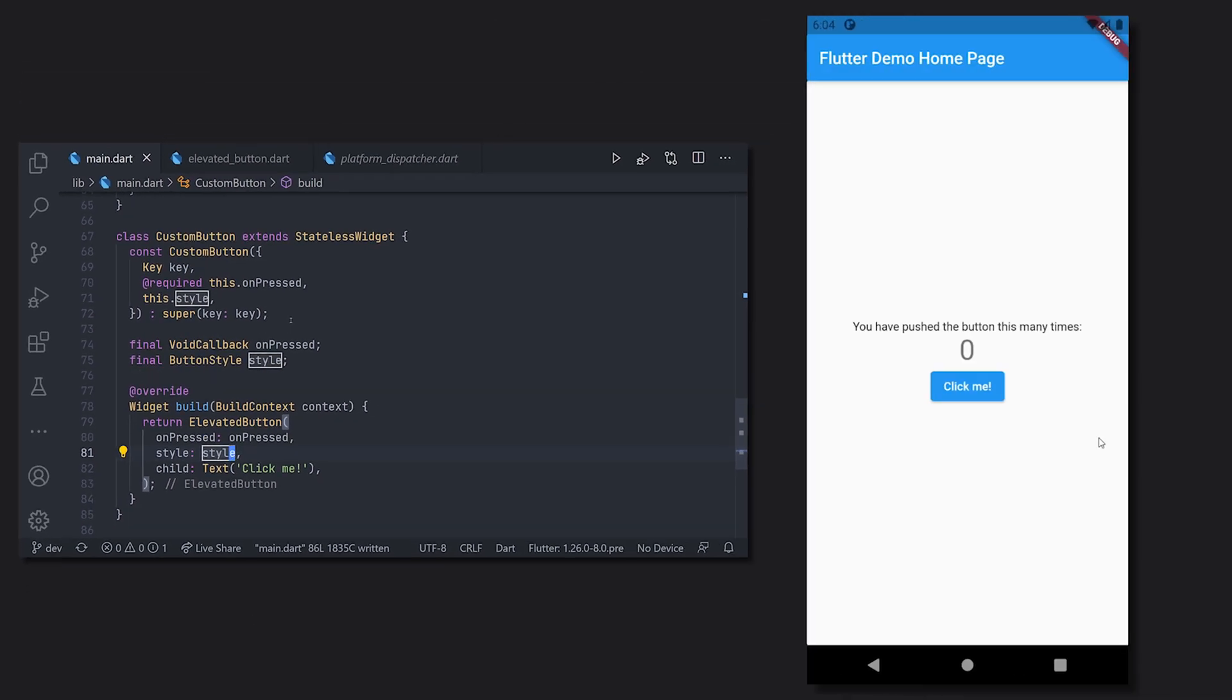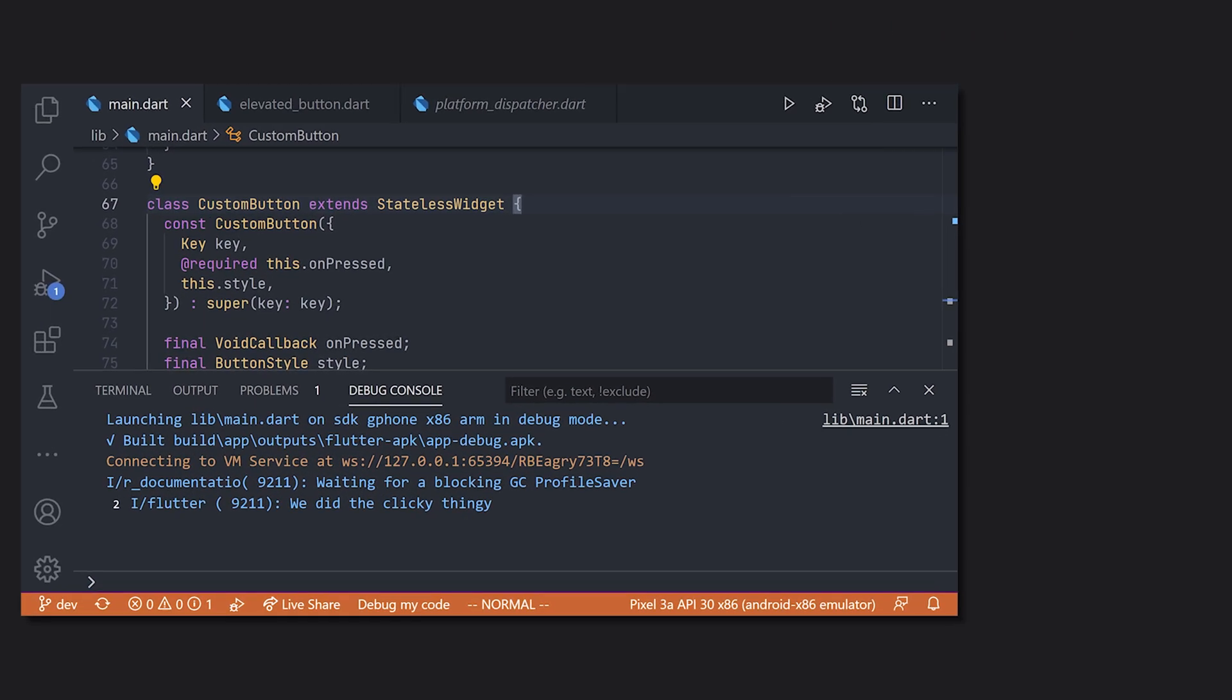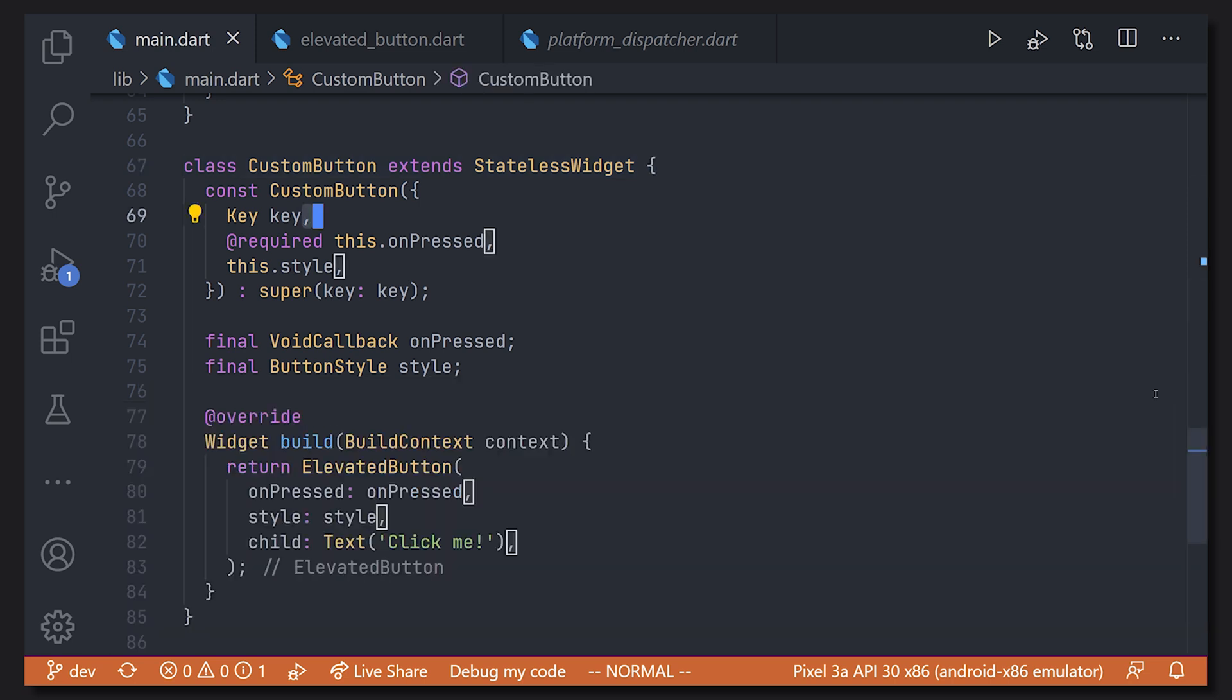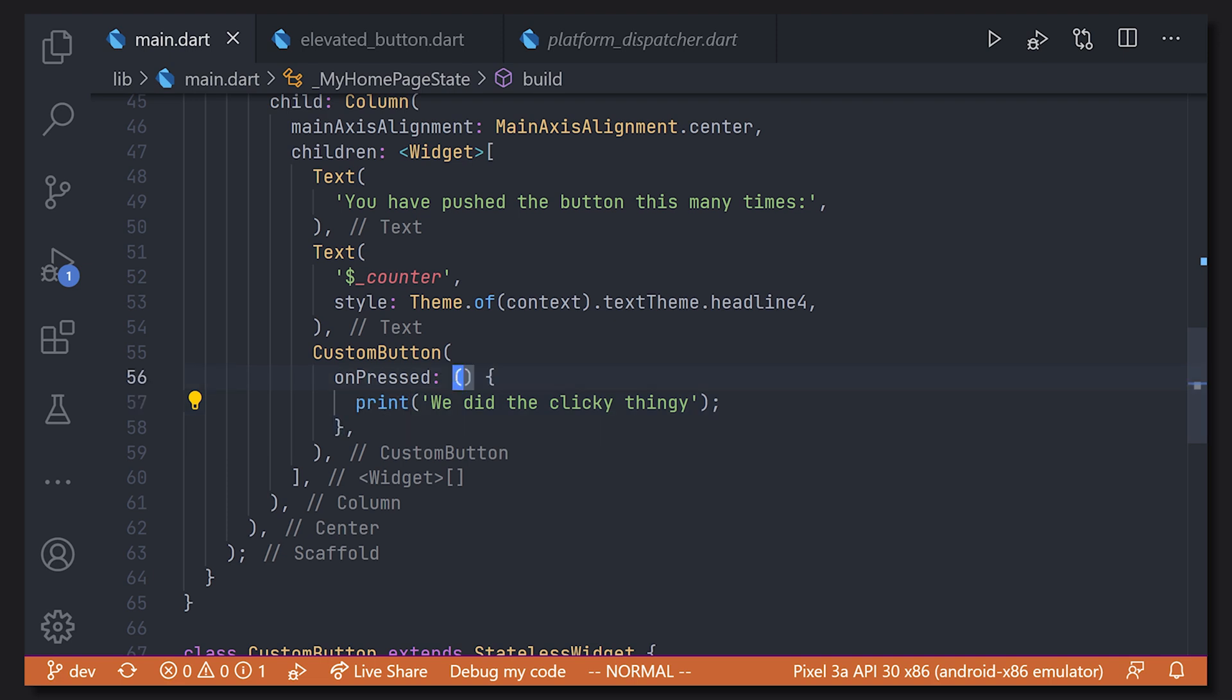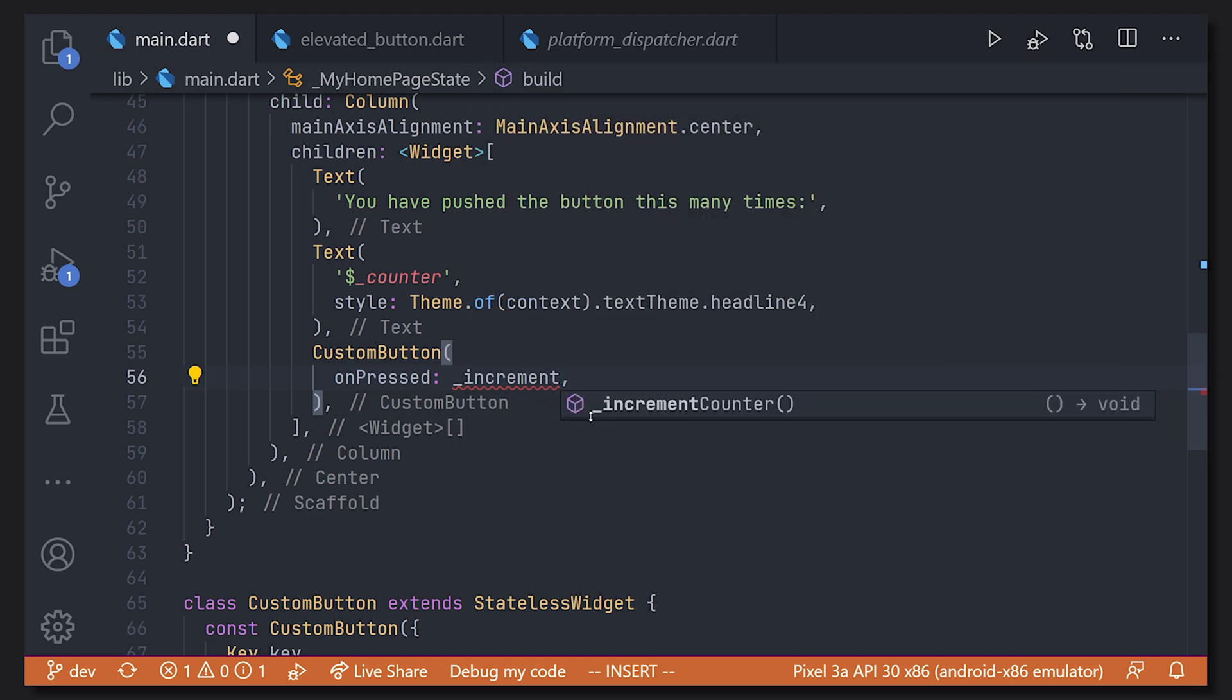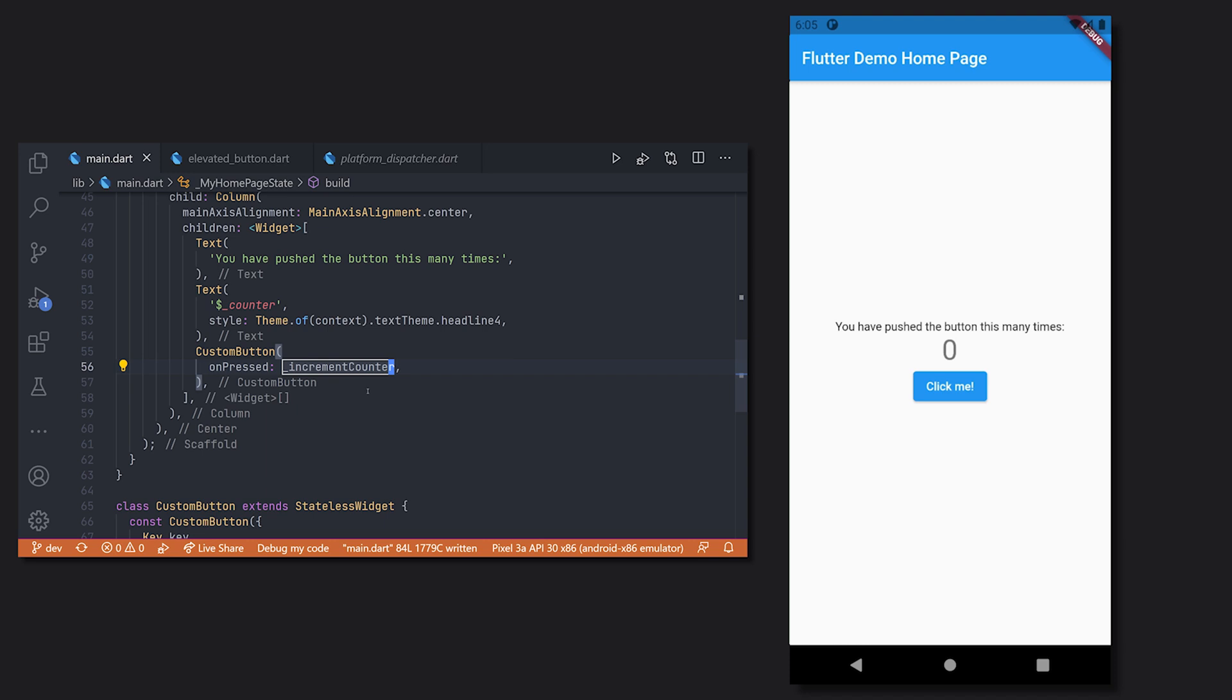So of course if we take a look at the application and if we click the button we can see that we print out the text. Now of course in the end we don't want it to just print out a text we actually want it to increment the field. So if we go ahead and navigate up to our custom button again we can see the on pressed and here we used call our increment counter method. And of course this was already implemented for the actual template of the counter application.